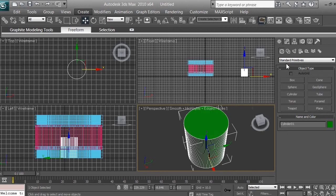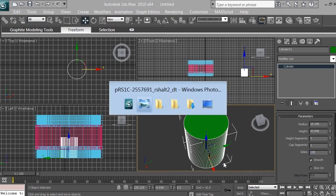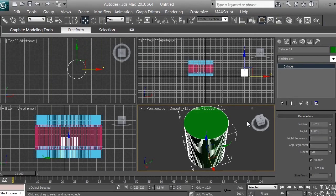Click on Modify and make sure the cylinder is selected. We don't want 128 sides — that's too many polygons to work with. Looking at our reference image, we can see there are seven fins, so let's get back to 3ds Max and create 14 sides.